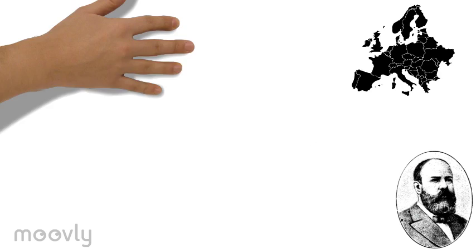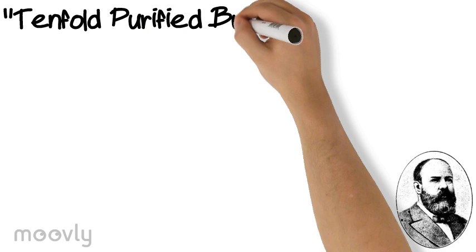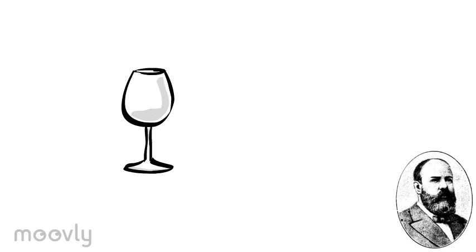He introduced a new method, and he called his beverage the Tenfold Purified Burnt Wine. At the time in Sweden, they didn't call vodka vodka. They called it burnt wine. It wasn't called vodka until 1958.